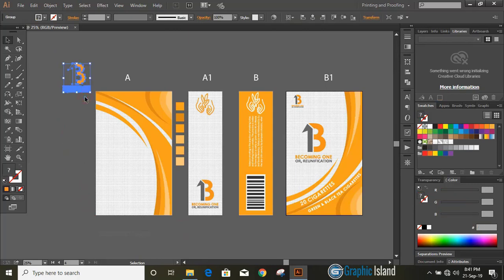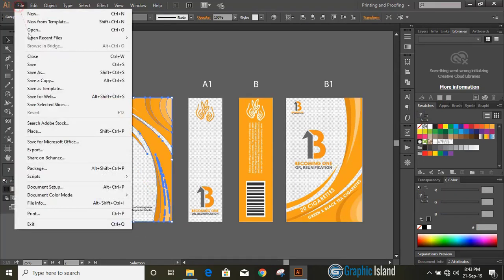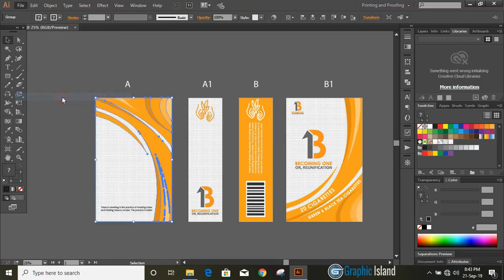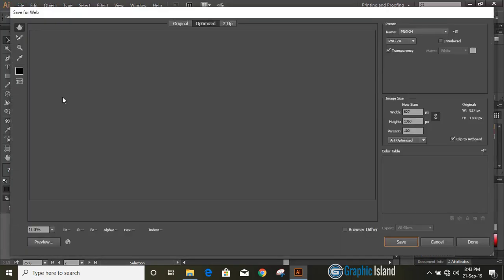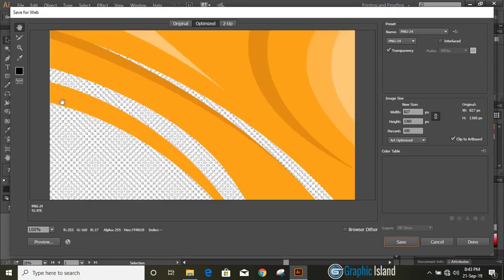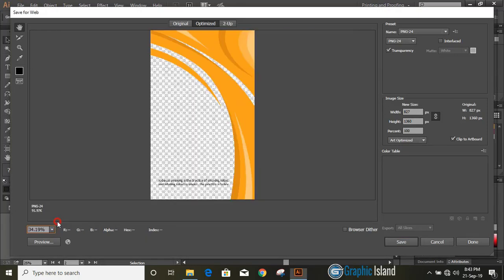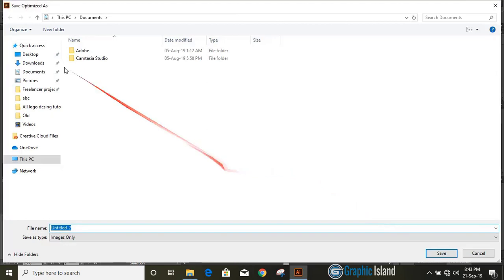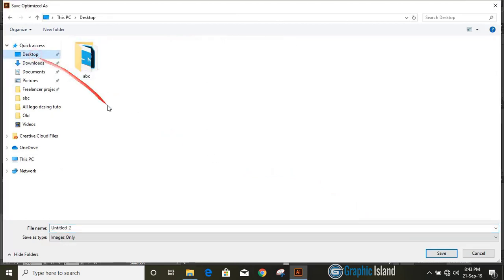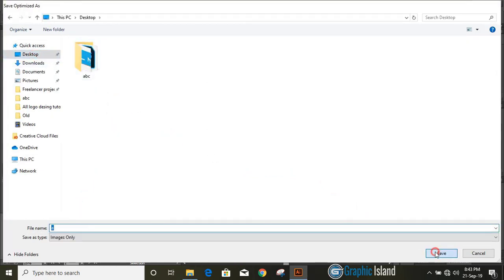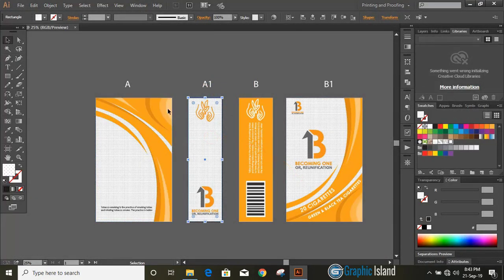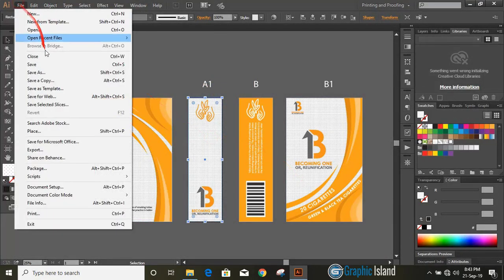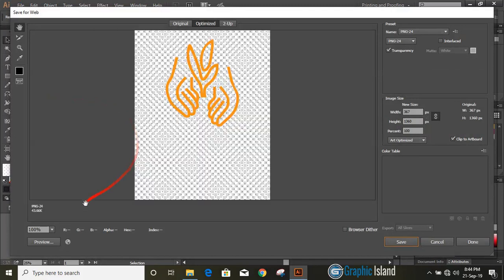Now select the first artboard and save the first artboard design in PNG transparent so that we can apply it for mockup and save it on desktop. Similarly, repeat the steps and save all the designs in PNG transparent on desktop.